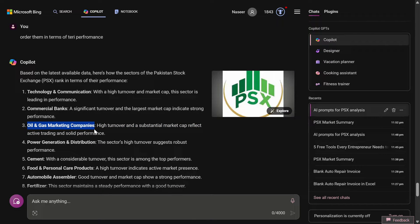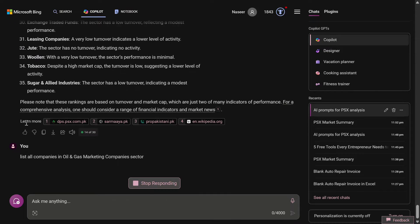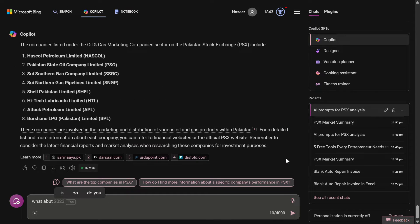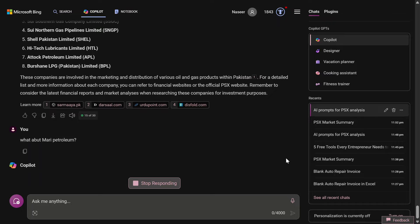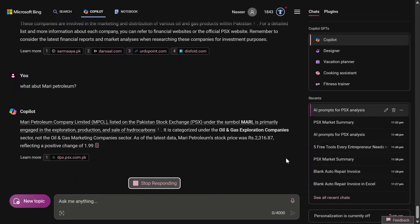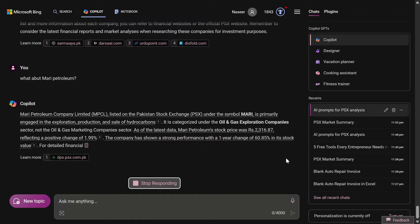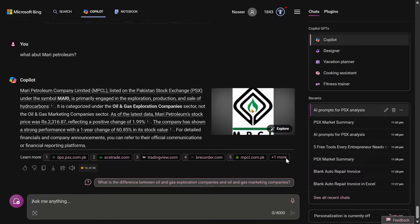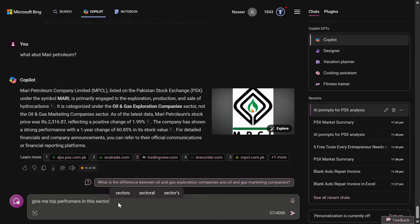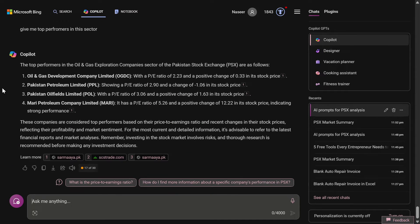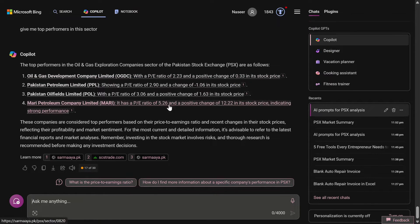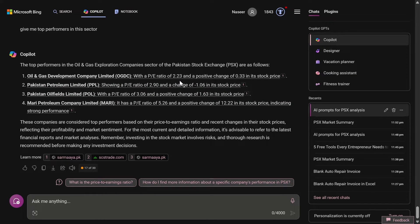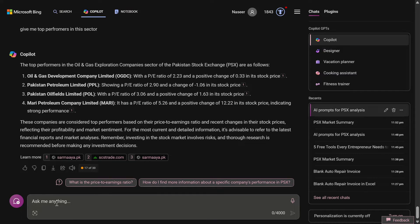Let me show you the secret recipe. I'm going to select oil and gas marketing companies. I have asked to list all companies that fall in the oil and gas marketing companies sector. I'm just going to ask him about Mari Petroleum because I think Mari Petroleum also falls under this sector. You see, it has missed this. This is what I'm saying - while AI can help you, its information might be incomplete and sometimes with minor errors. Now I'm going to ask him give me top performers in this sector. You can see that it has analyzed the top performers based on the price to earning ratio. For OGDC, it said that with a price to earning ratio of 2.23 and a positive change of 0.33 in the stock price, it has listed it as number one.